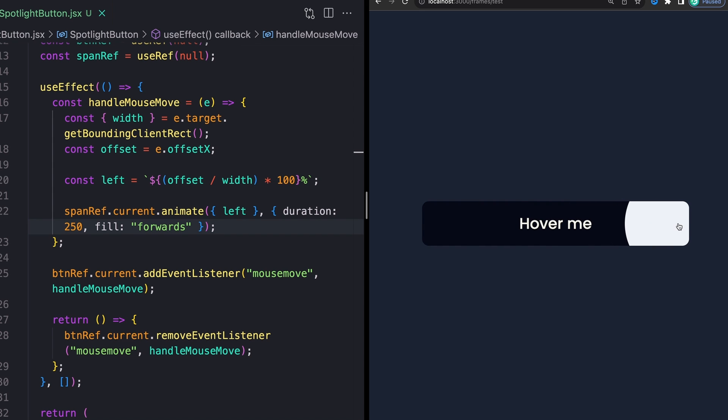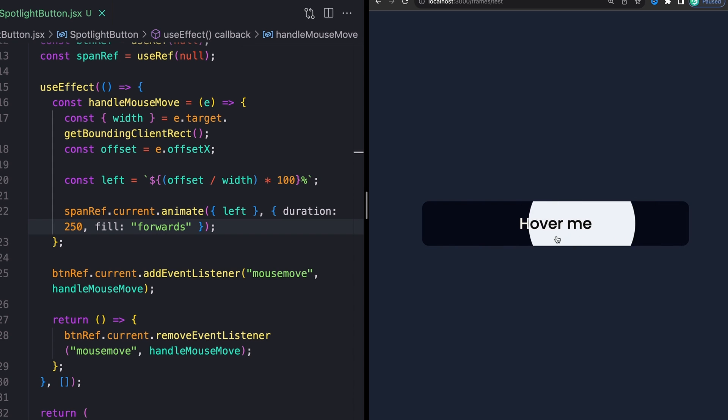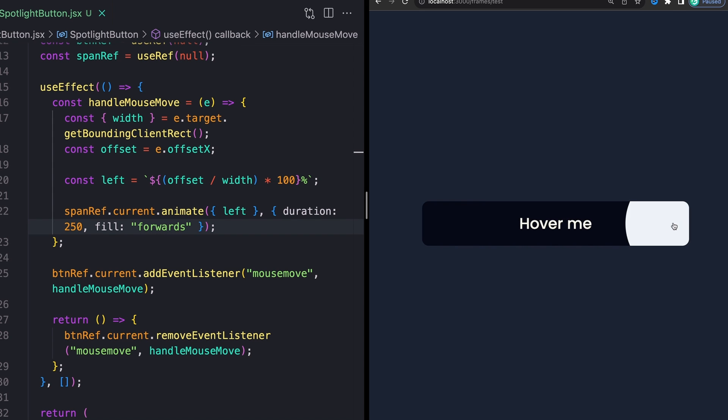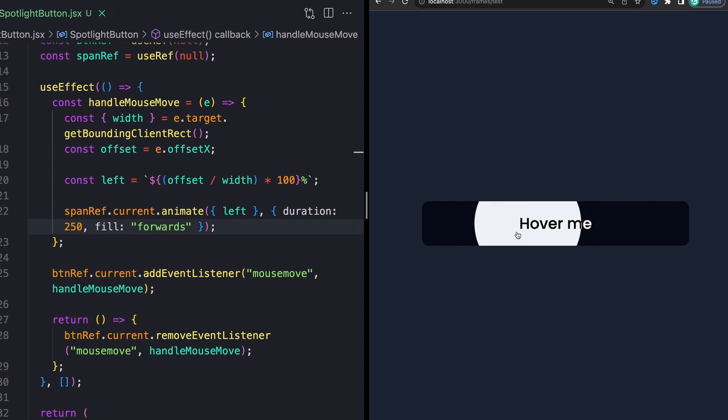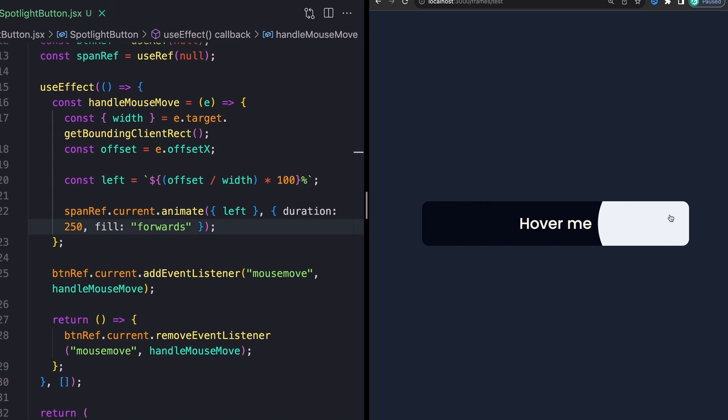Whereas right now it just kind of sticks there. Another way that we can do this is just kind of copy and pasting the exact same stuff we've done here a second ago. So I'm actually going to take this whole chunk of code for my handleMouseMove function, and I'm going to drop it down here.